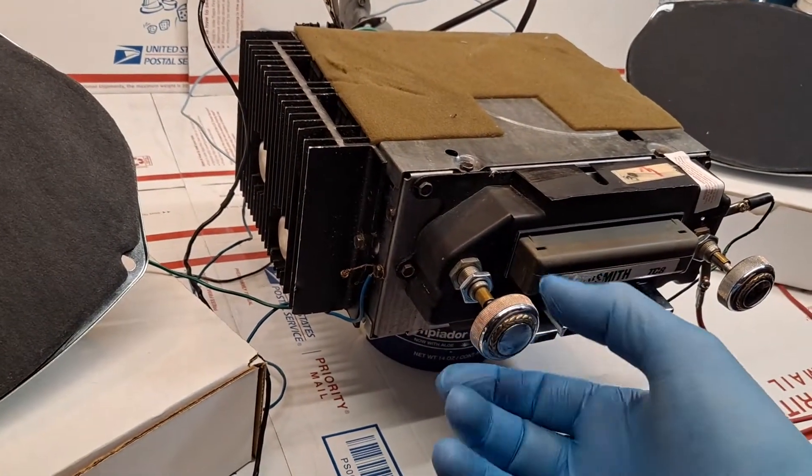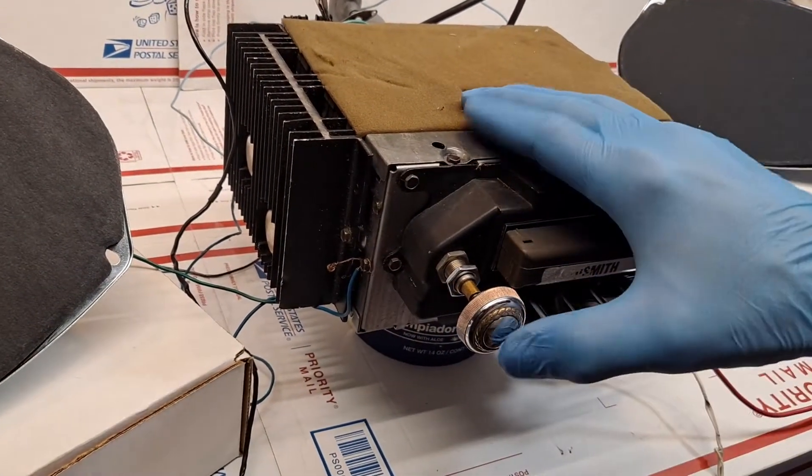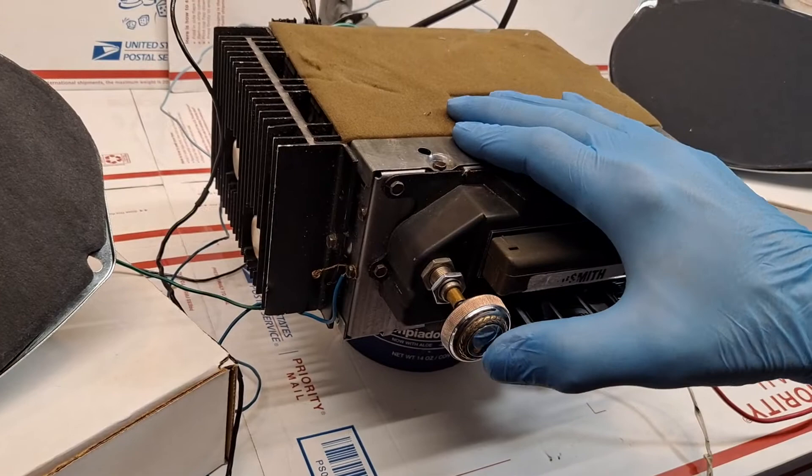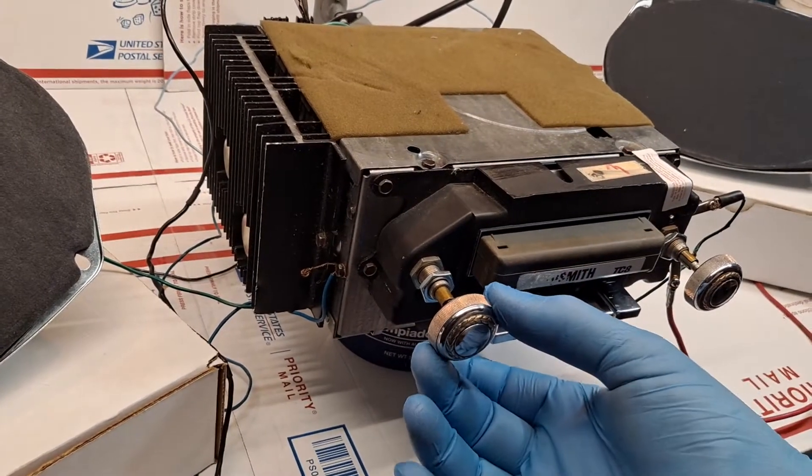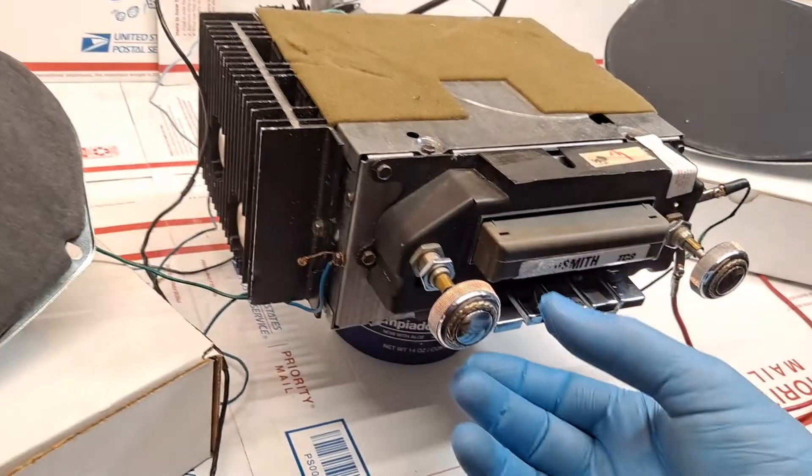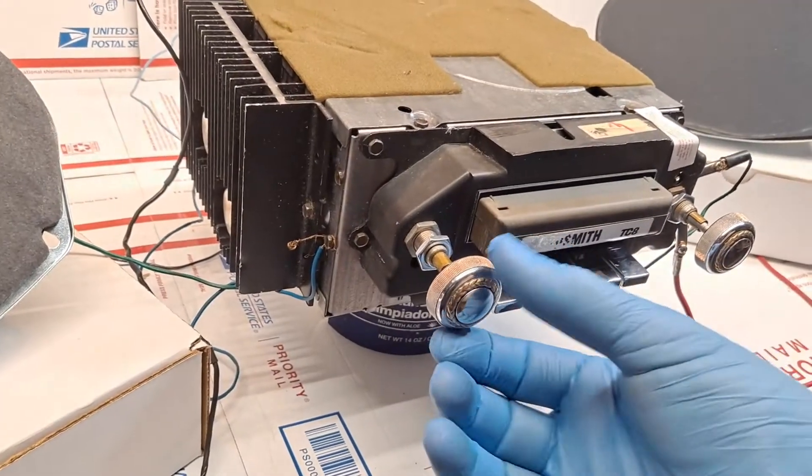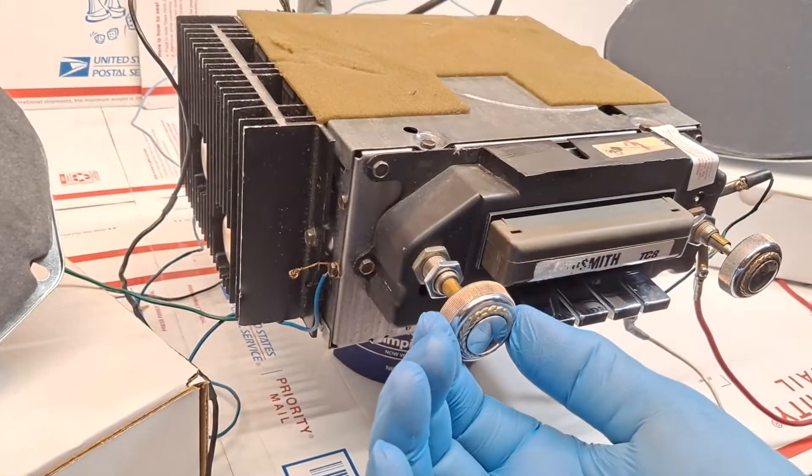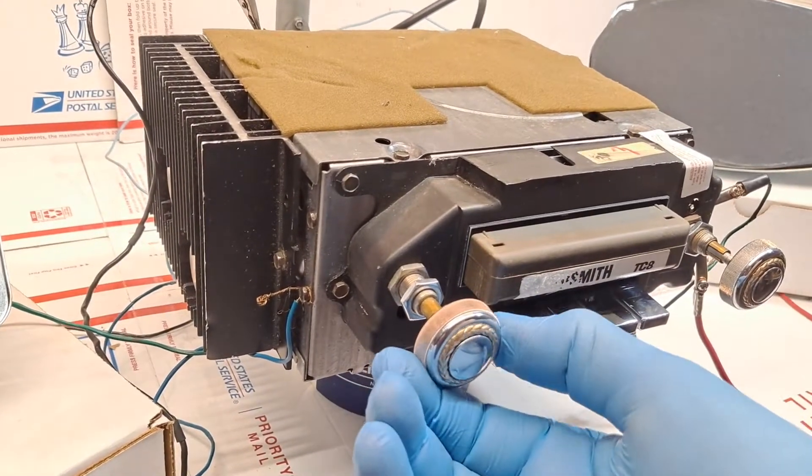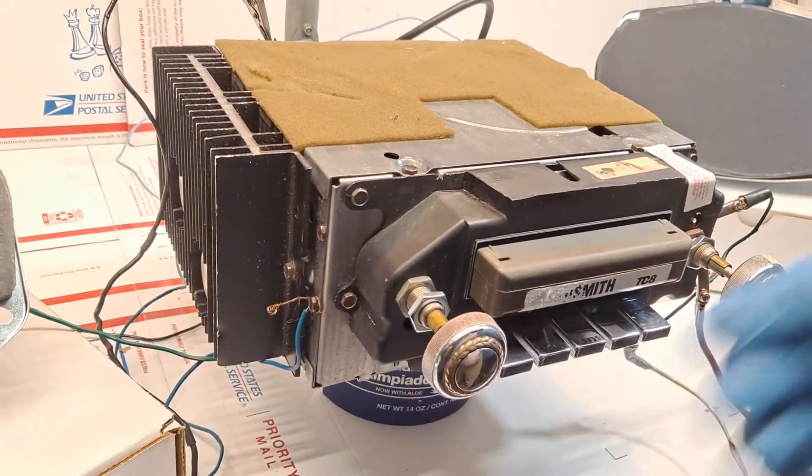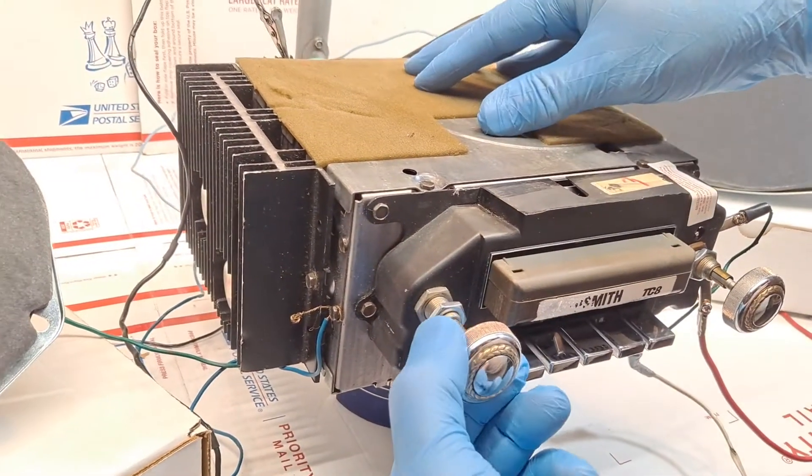Channel change, push in for track change, and pull out for ejection.